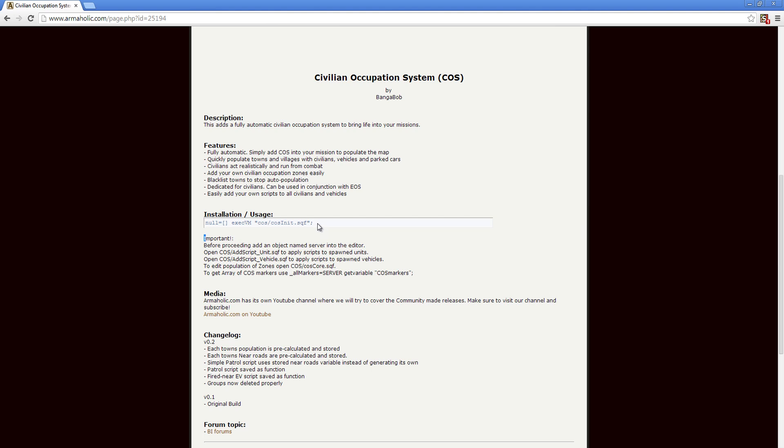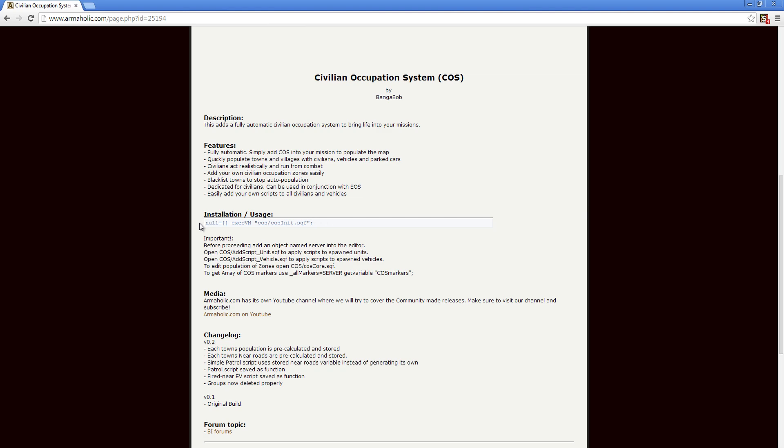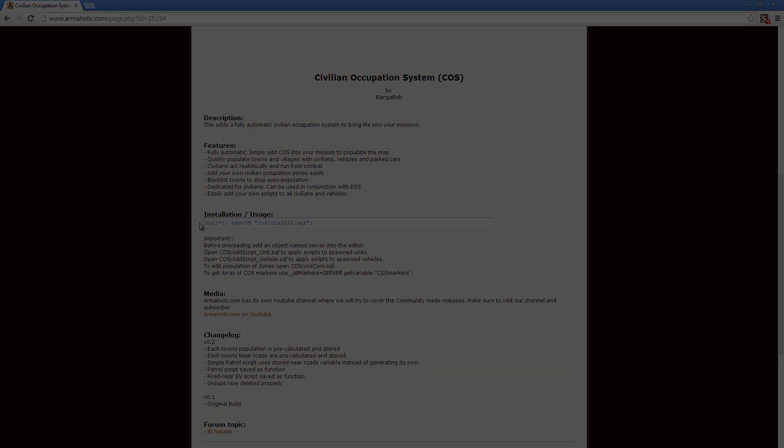Areas can be included in a blacklist preventing civilians spawning in the area, and scripts are included for adding custom scripts to civilians and vehicles.